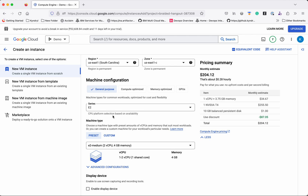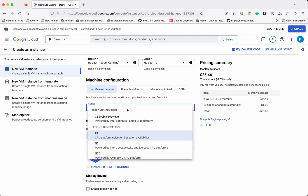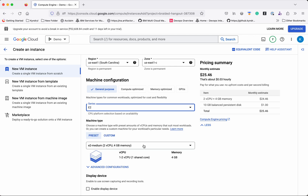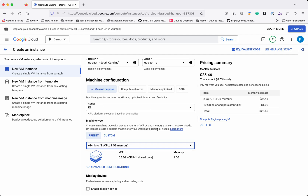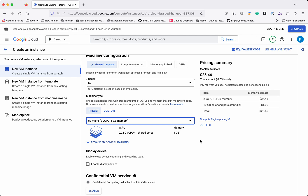For the demo purpose we will select General Purpose and leave it with the E2 series. There are many series available under each category. We'll select the machine type as E2 Micro because this is just for demo — I wanted to provision a low cost machine. It is going to cost $7.11 based on usage, with per-second billing.